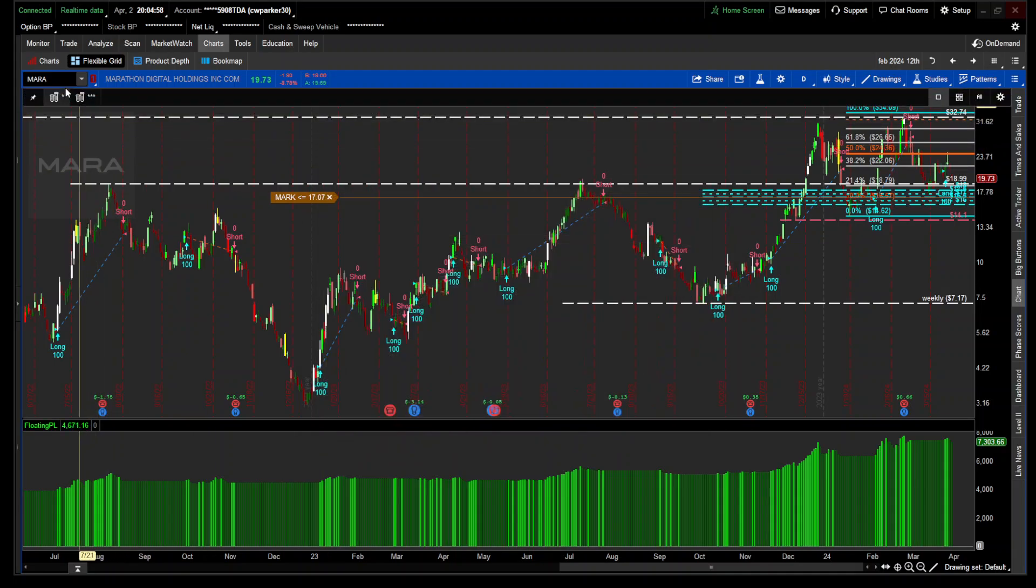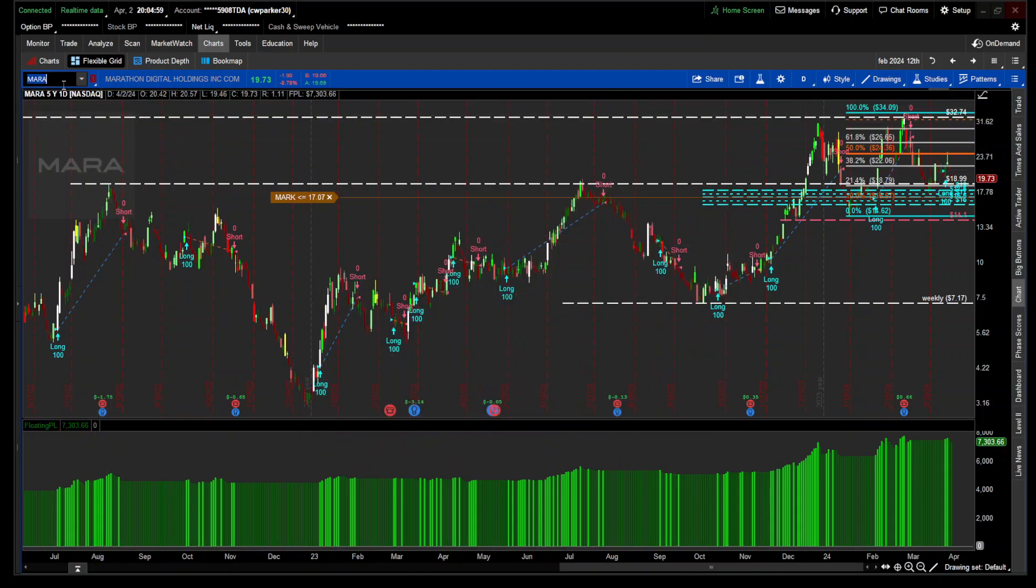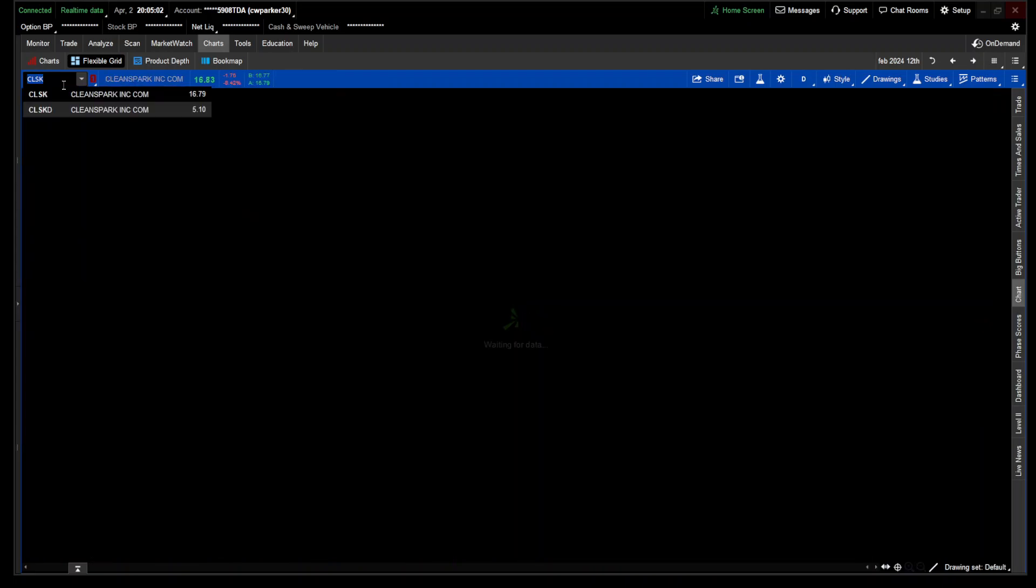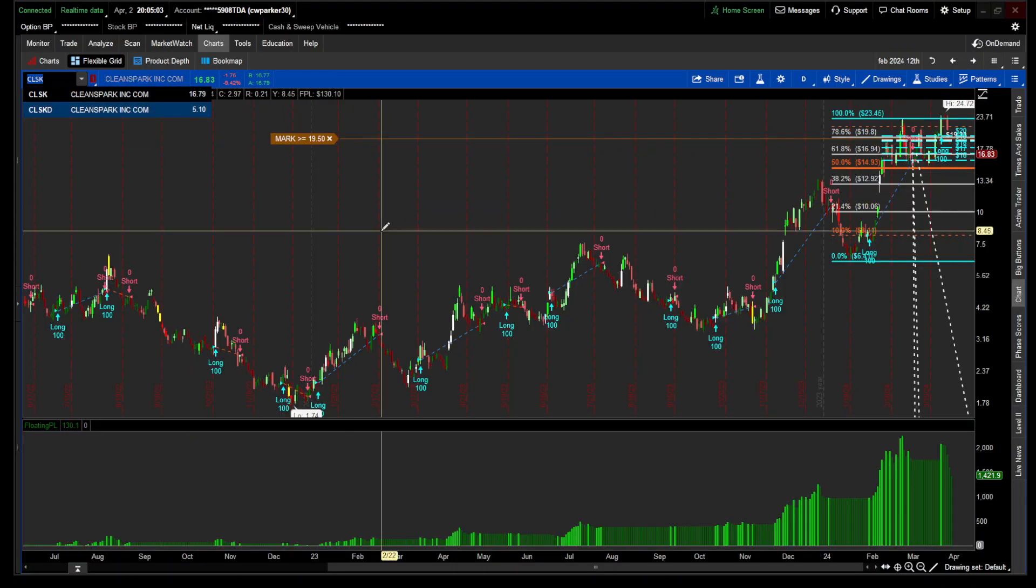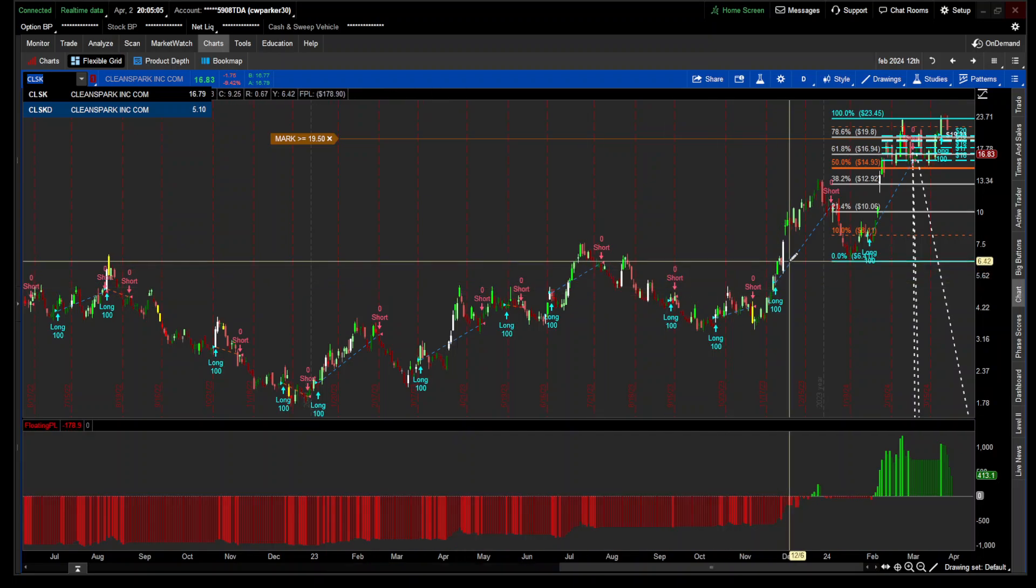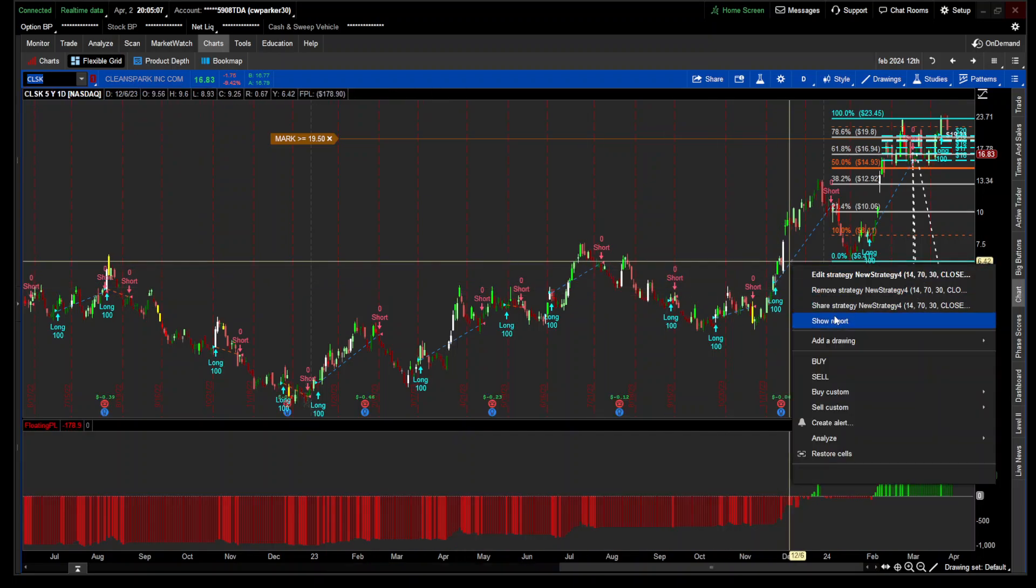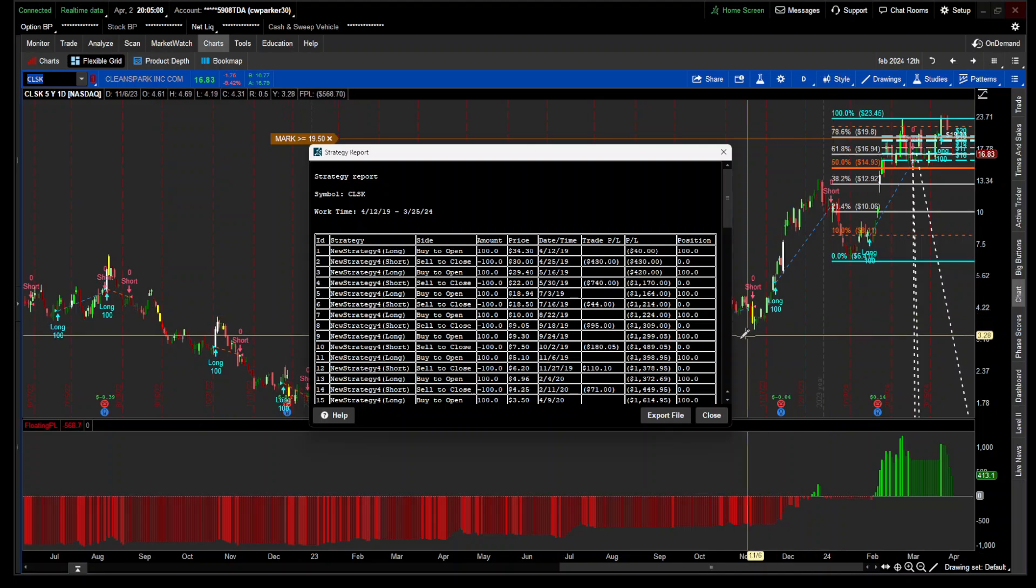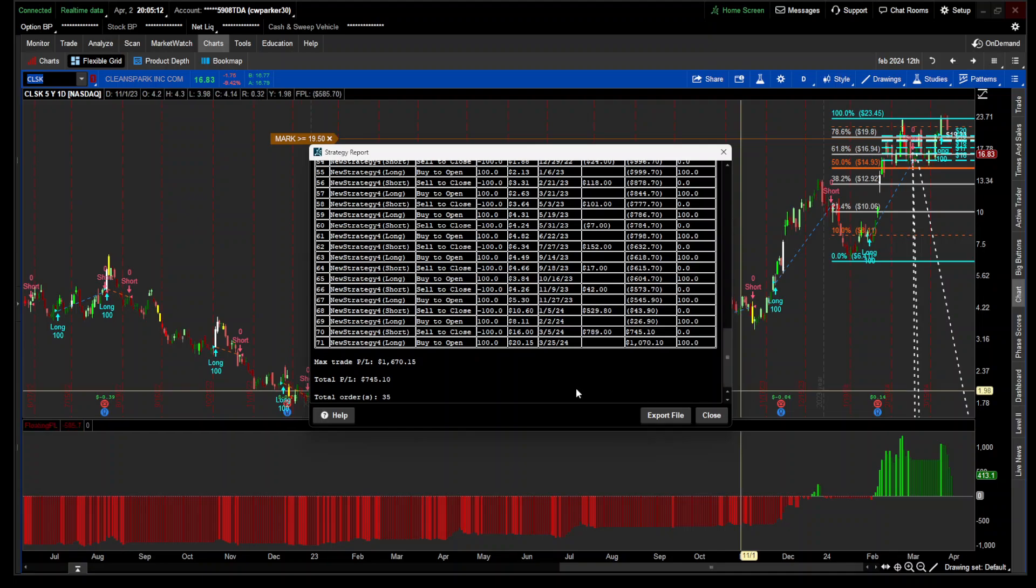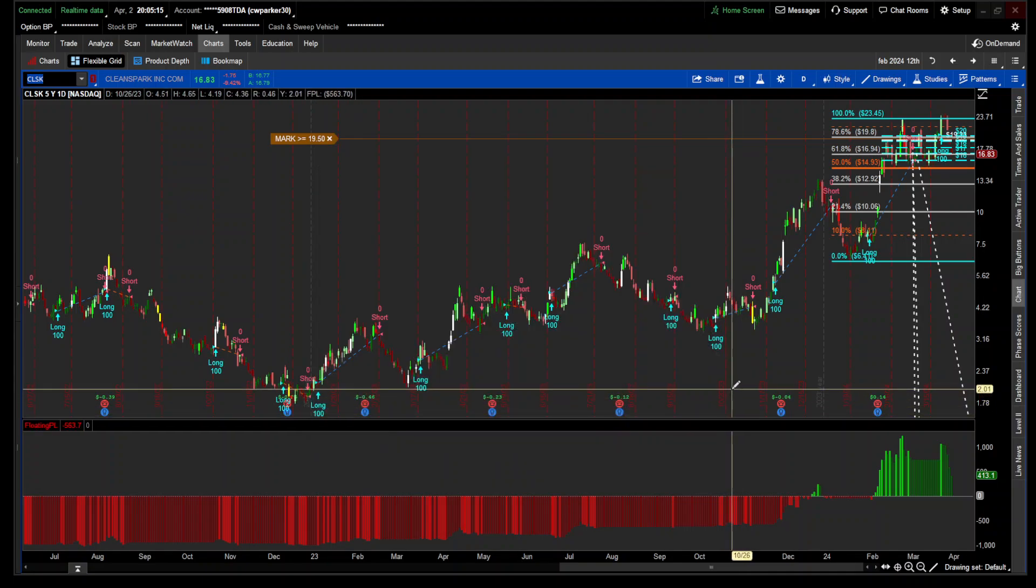I want to look at one of the stocks, CLSK. I think this one, it shouldn't have done better than MARA though. You see how it was down over there? You took some massive losses or a lot of losses over there. So it's not effective for all stocks.